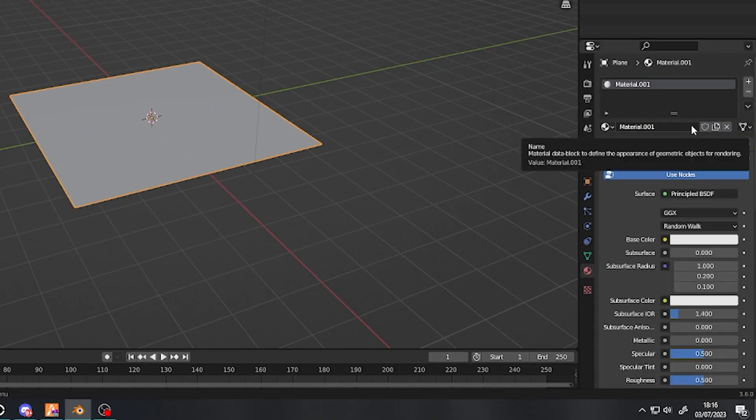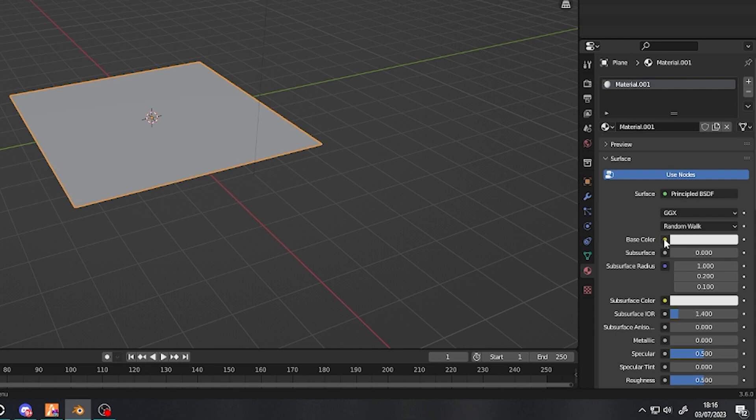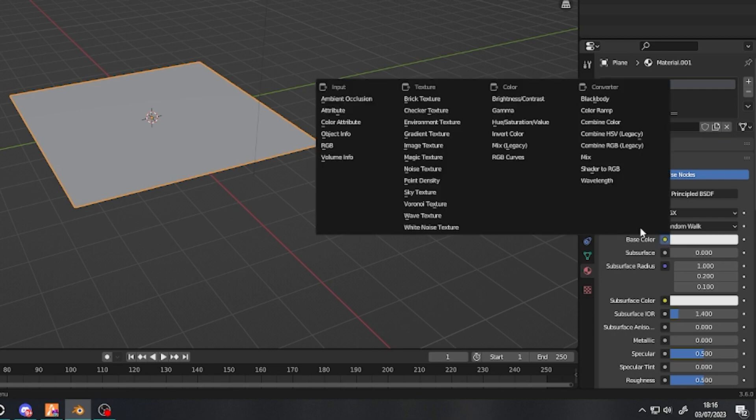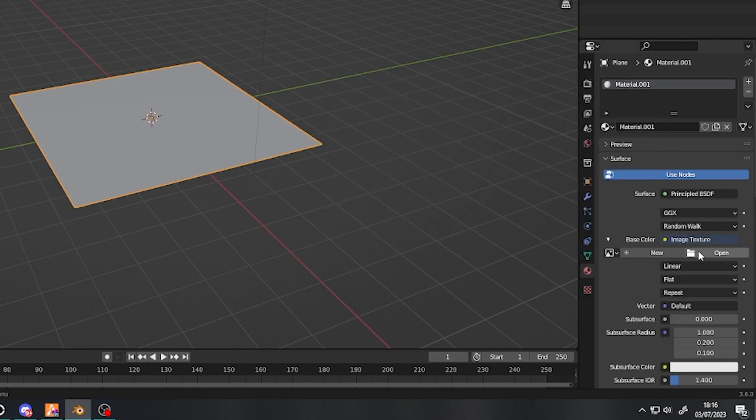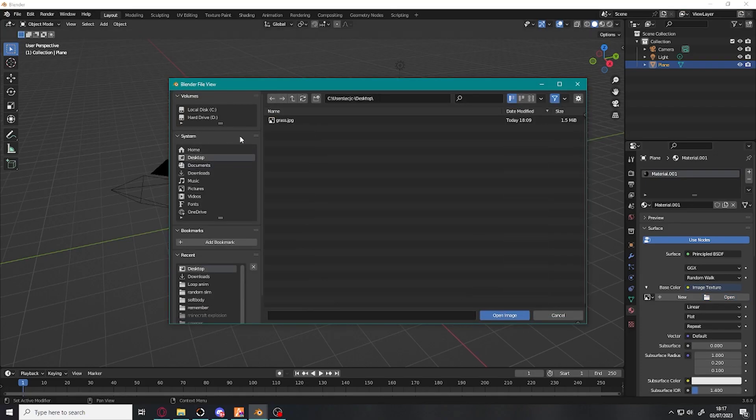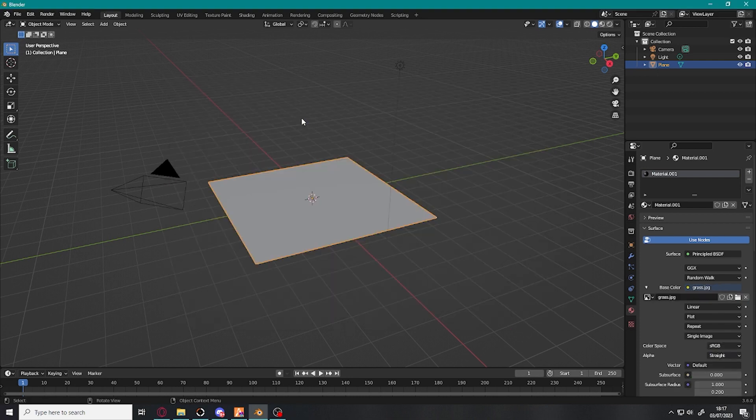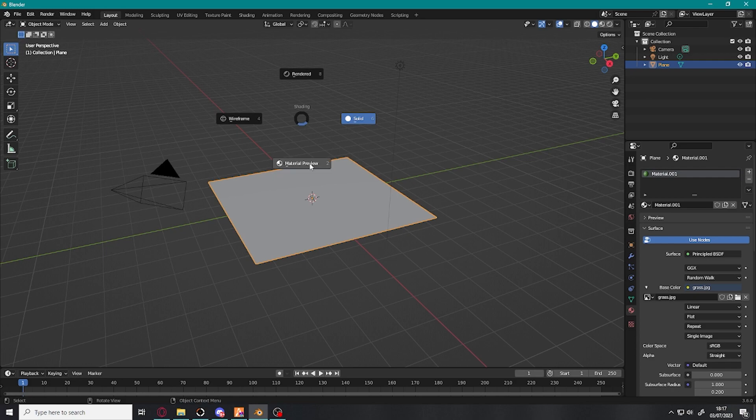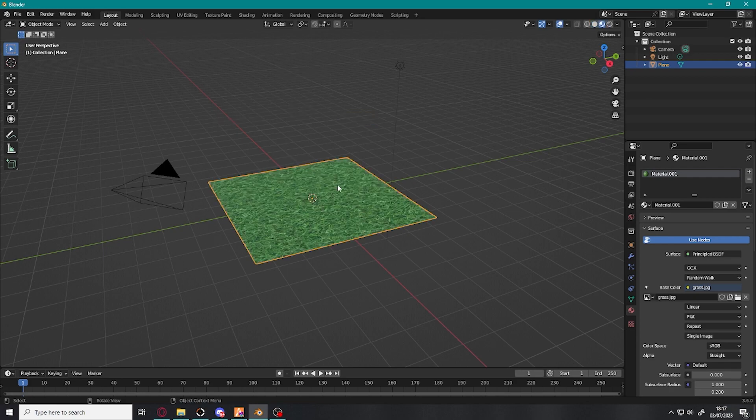You're going to press the yellow dot next to Base Color, select Image Texture, press Open, go to your file directory and you're going to want to find a grass texture online. Here's mine, when it's imported in, make sure to press Z and Material View if it doesn't appear.